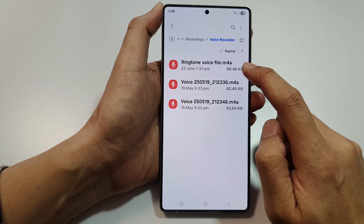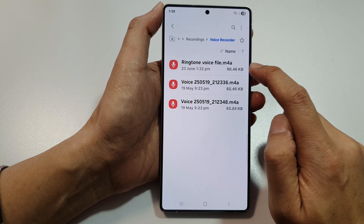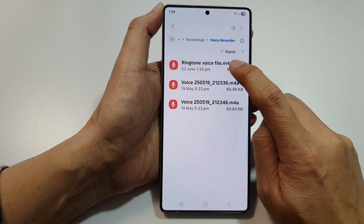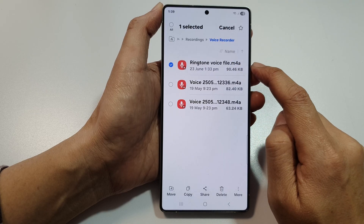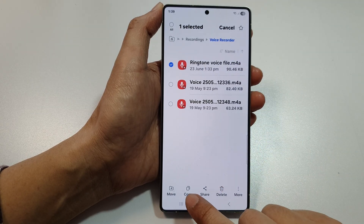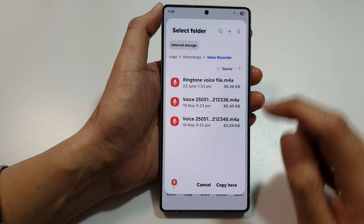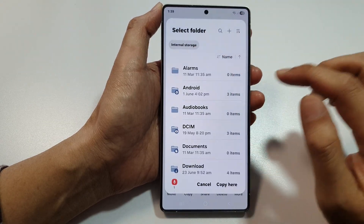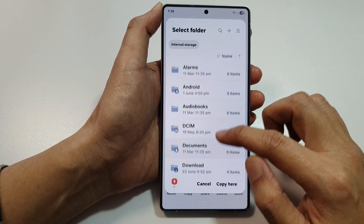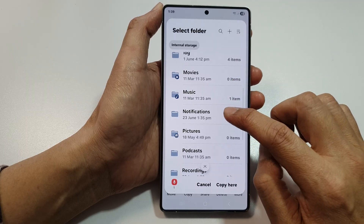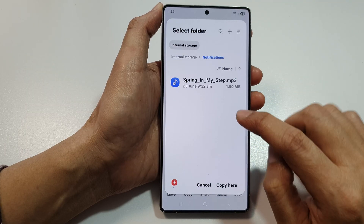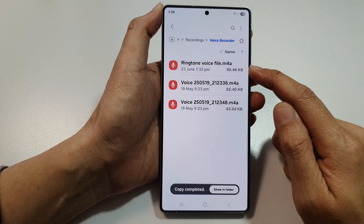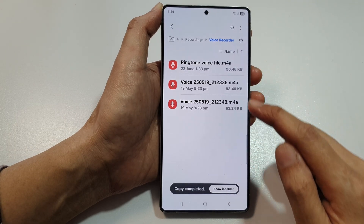Open up Voice Recorder. I will use this ringtone voice file, so I'm going to touch and hold on the file. Once it is selected, tap on Copy, and then at the top tap on Internal Storage. Then scroll down and tap on Notifications, and then choose Copy Here. We have now copied the voice file into the Notifications folder.